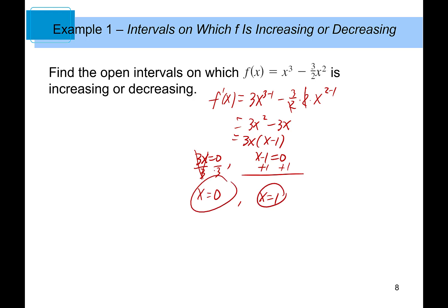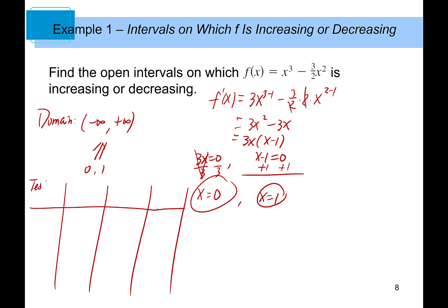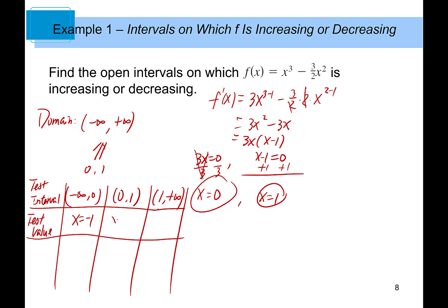These two critical numbers will separate the domain. The domain for any polynomial function is from negative infinity to positive infinity. So the two numbers, 0 and 1, separate the domain into three sub-intervals. The first test interval is from negative infinity to 0, the second is from 0 to 1, and the third is from 1 to positive infinity. We pick a test value from each interval.